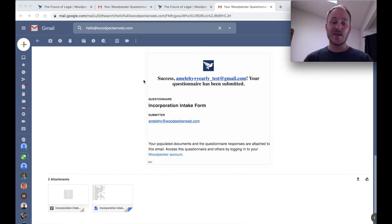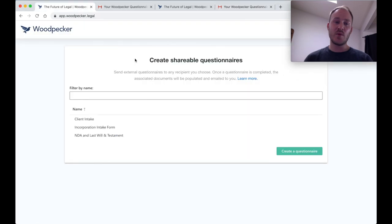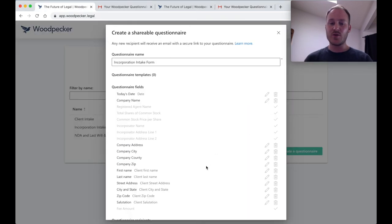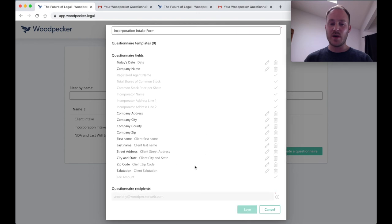And that's it. It's as simple as that. You can navigate back to the Woodpecker dashboard to generate any number of questionnaires that you need, as well as add additional recipients to them as you see fit.